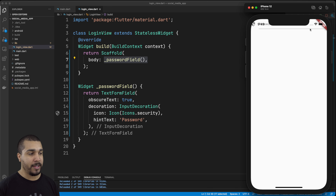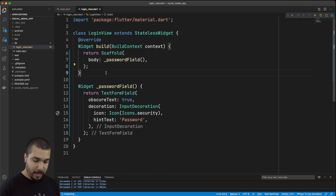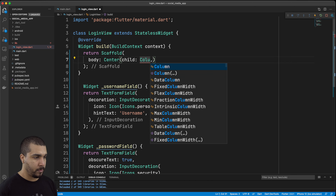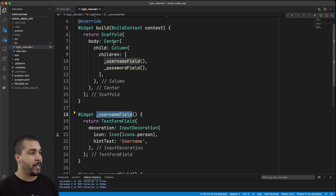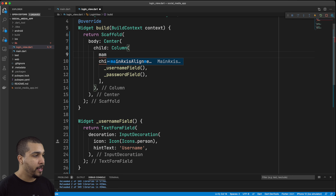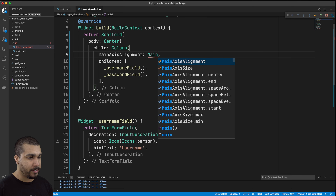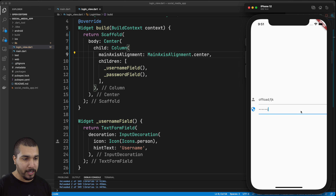We're going to copy this password field and create a username field which is going to be almost identical with just a couple of updates. We now have our username field inside of a centered column with both the username field and the password field. We also need to update the main axis alignment to center so that we can have these fields in the center of the screen. In the simulator you can see it right here — you can enter in a username and then a password which is going to be obscured.